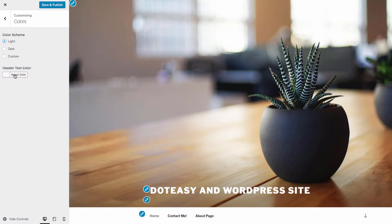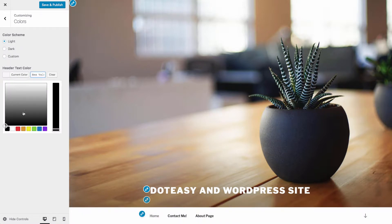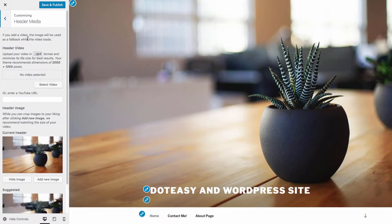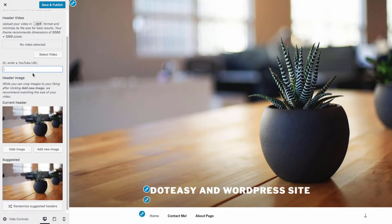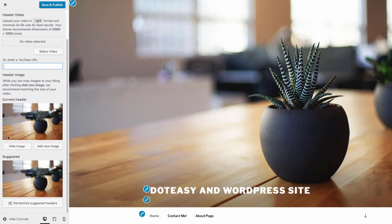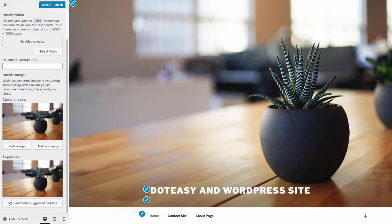This theme also allows you to use a header video, such as an uploaded video or a link to a YouTube URL. You can also customize the header image with whatever you want. You can also crop the image to the needed dimensions. There's also an option to upload multiple header images and have the site swap between them each time a user visits.